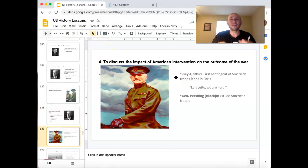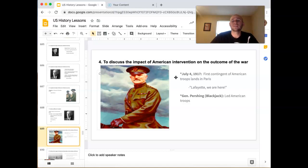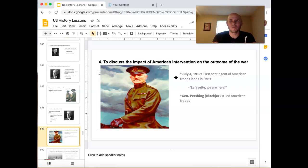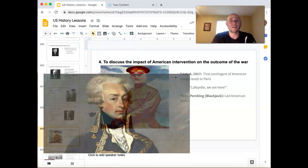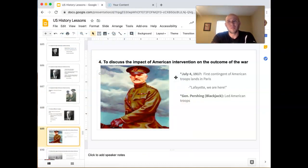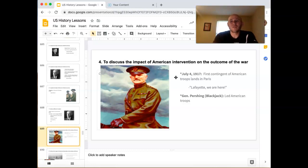For our last objective — how did American intervention affect the war? We declared war on Germany and started sending troops over. On July 4th, 1917, the first contingent of American troops landed in Paris, and an American said, 'Lafayette, we are here.' You probably remember from the Revolutionary War — Lafayette was a Frenchman who came to aid the Americans, playing a huge role at Yorktown. So Americans were saying, 'We haven't forgotten you, Lafayette — we're here helping the French.'